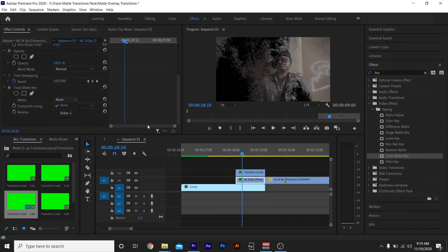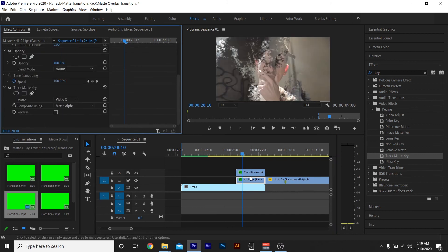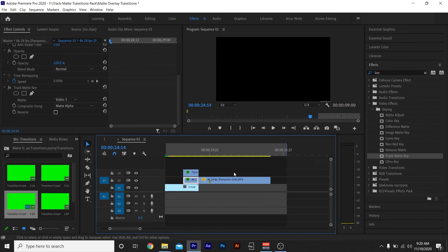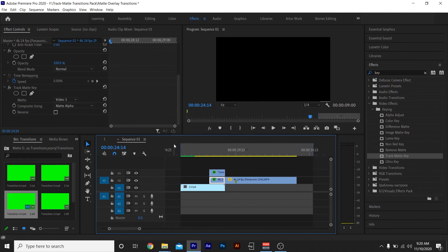Then I'ma go to my second clip where I dragged my Track Matte, go to Matte, Video 3. Video 3 contains my green screen. Let me render it out, let me show y'all what this looks like.